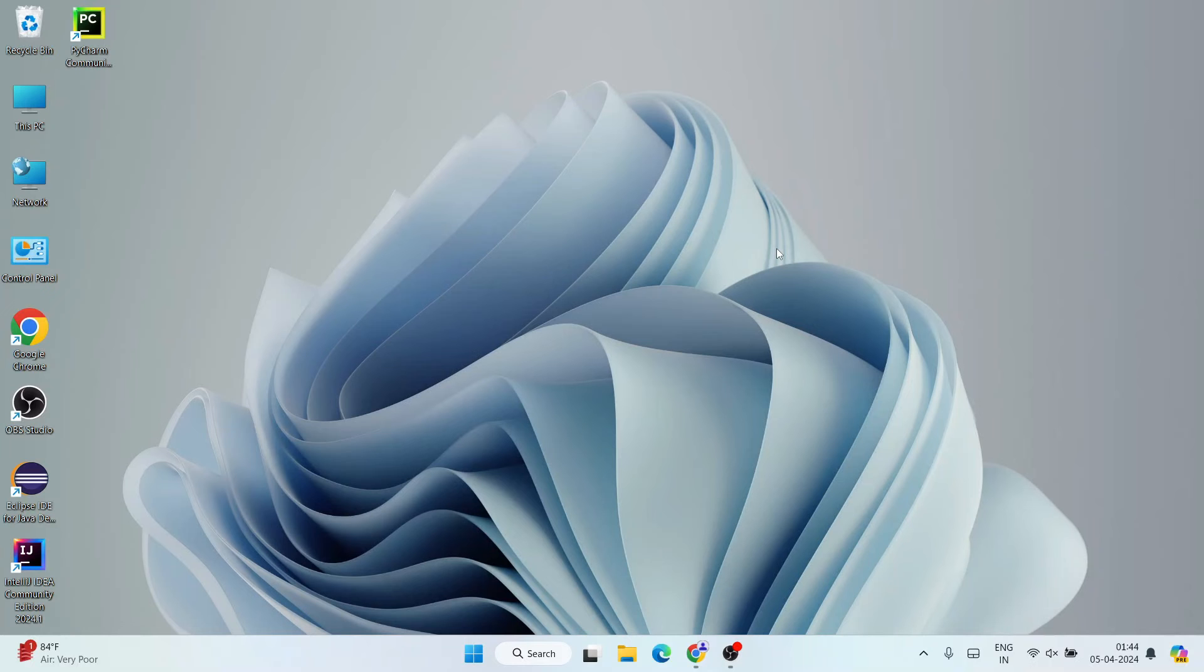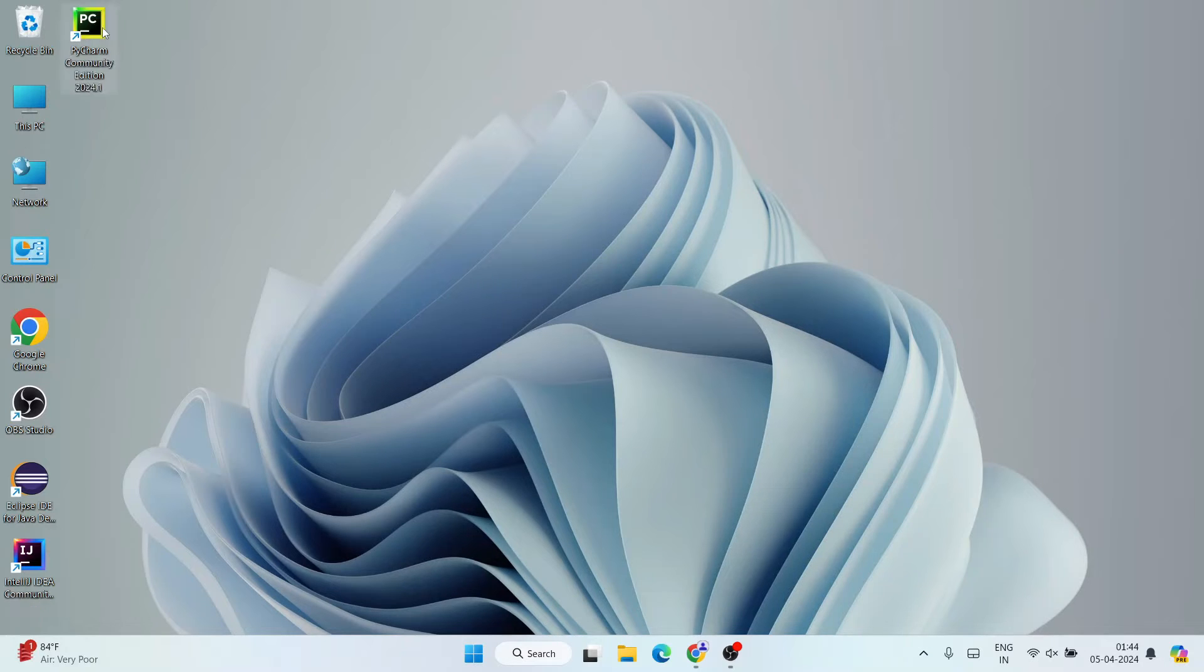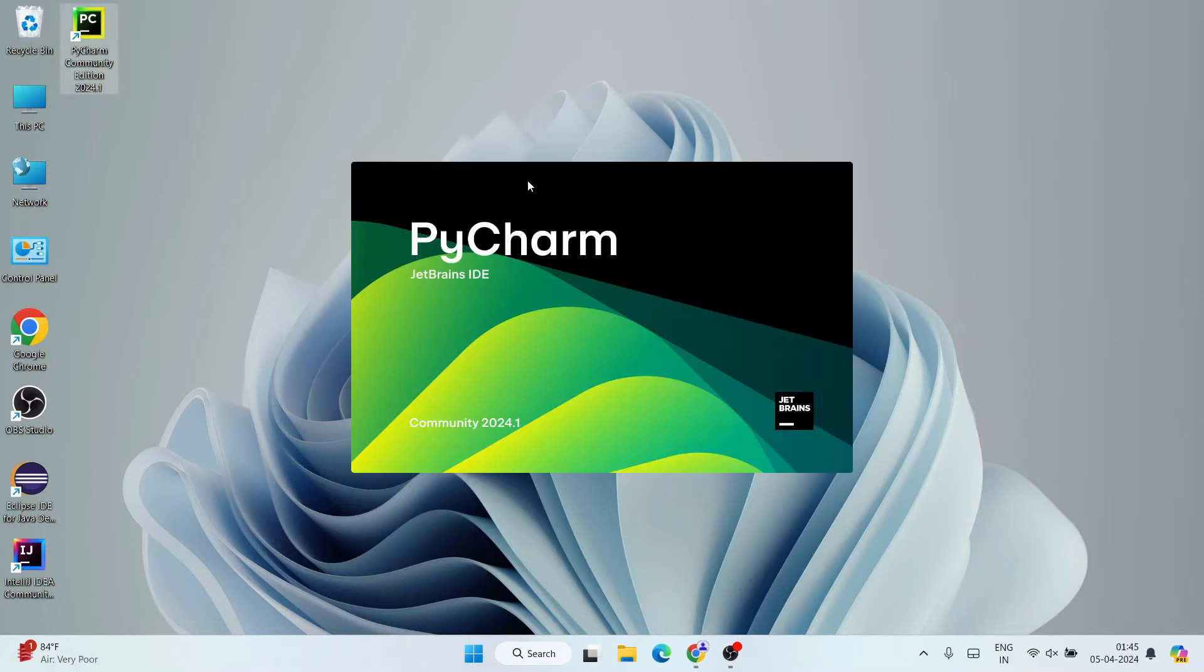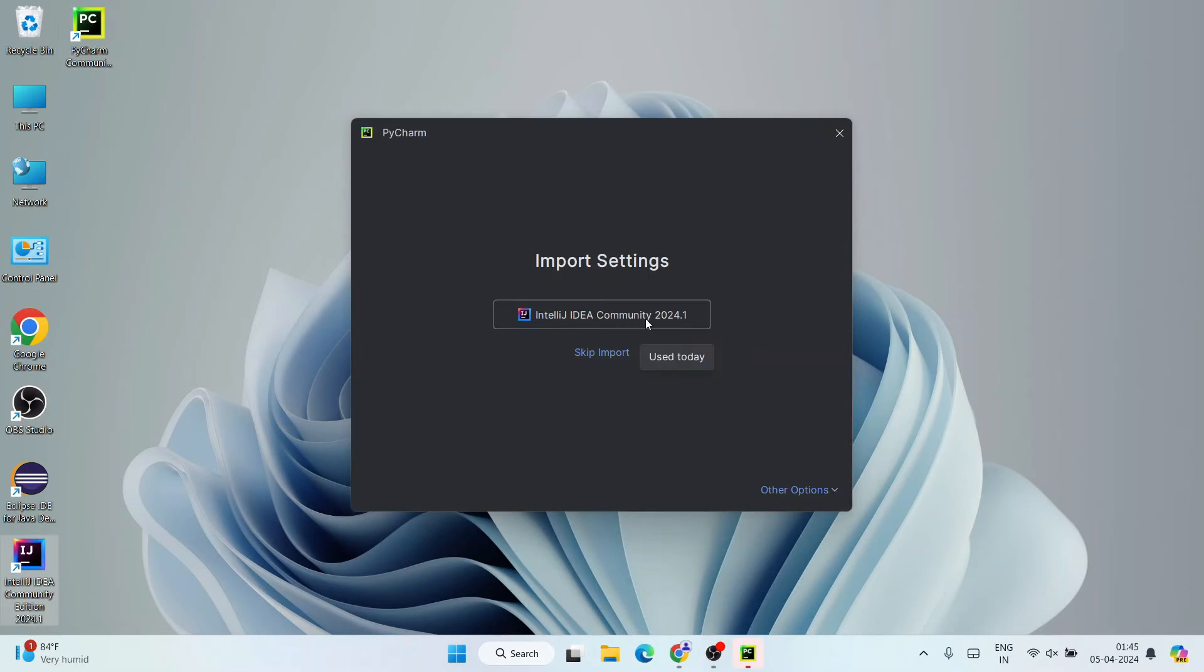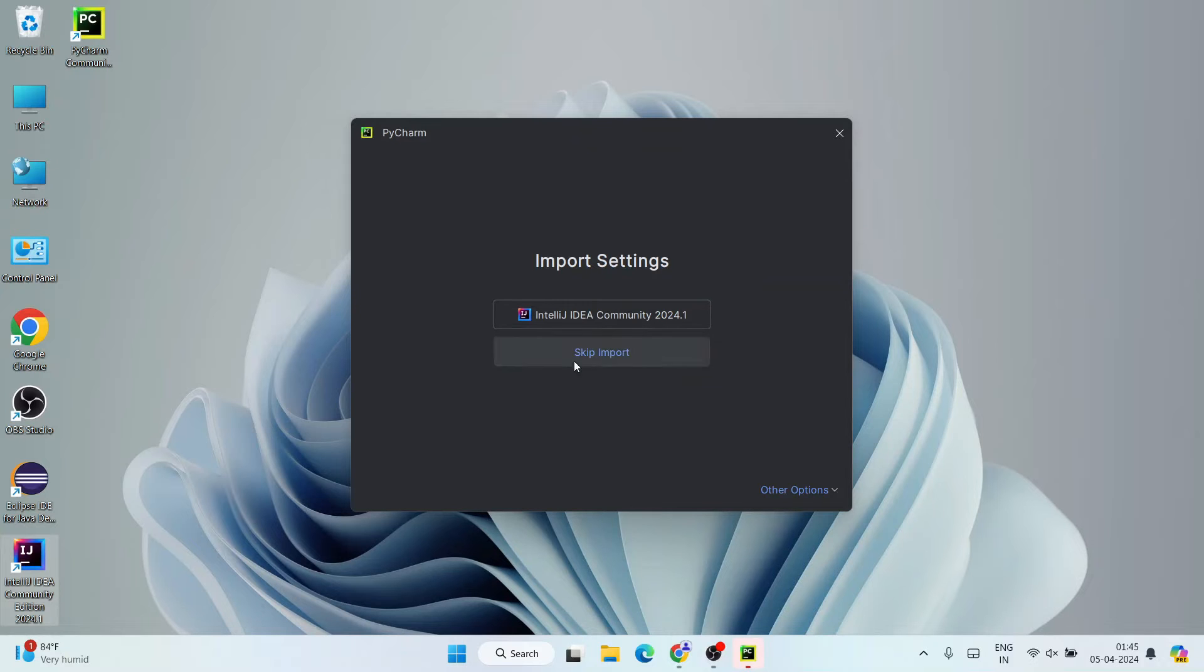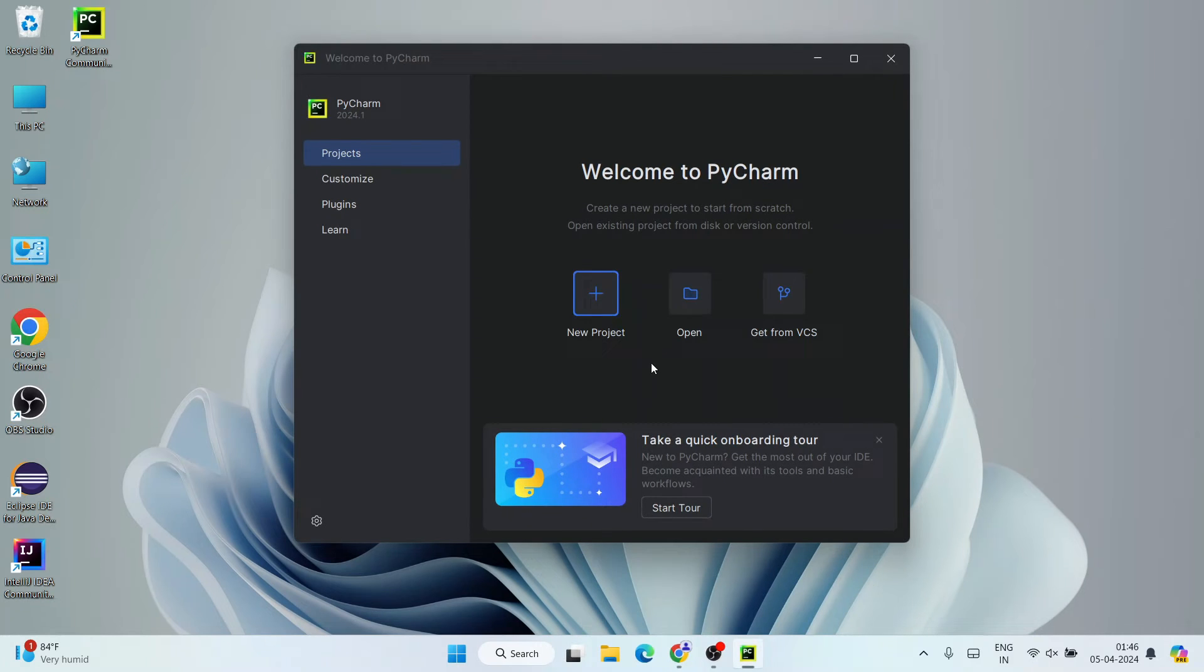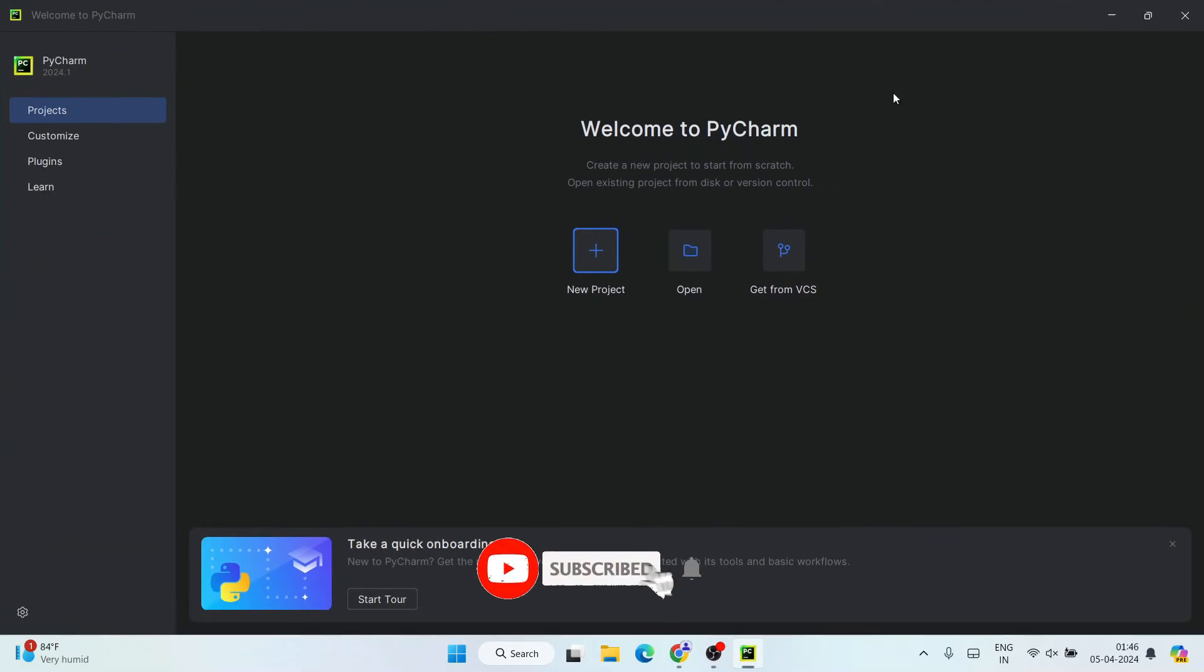So after successfully restarting your system, we'll be landed over to the desktop. And you can see PyCharm Community Edition desktop shortcut is also created over here. So just simply double-click on that shortcut to launch our PyCharm Community Edition. So you can see PyCharm Community version 2024.1 is directly started launching. You can always click on 'Import previous settings' or you can do 'Skip import'. So I'm going to do 'Skip import' so that we can start everything as fresh.